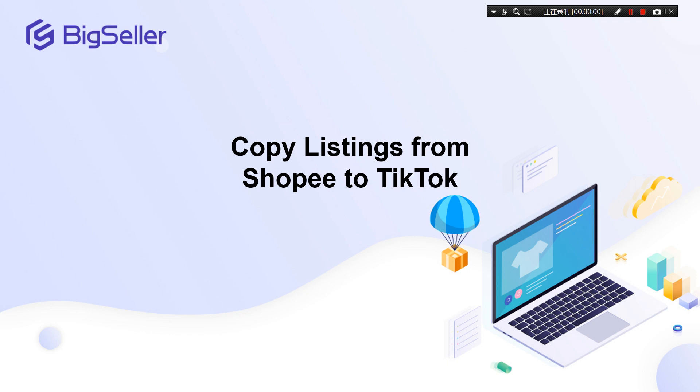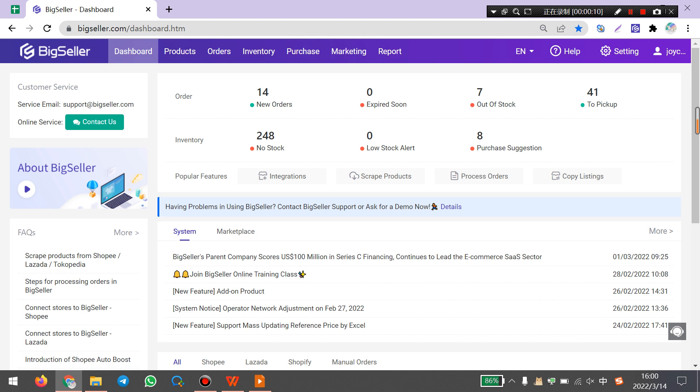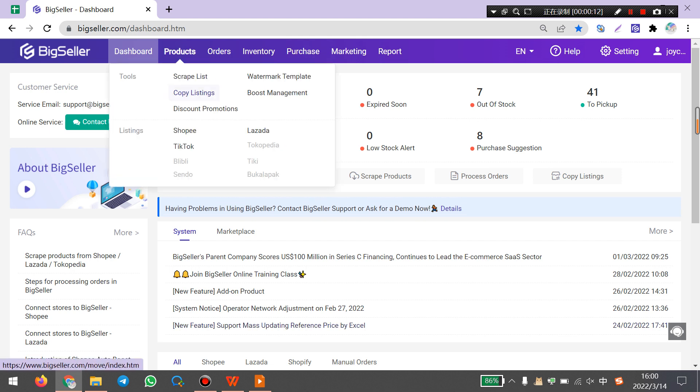Hello everyone. I will show you how to copy listings from Shopee to TikTok on BigSeller in this video. First, you can go to BigSeller products, copy listings.